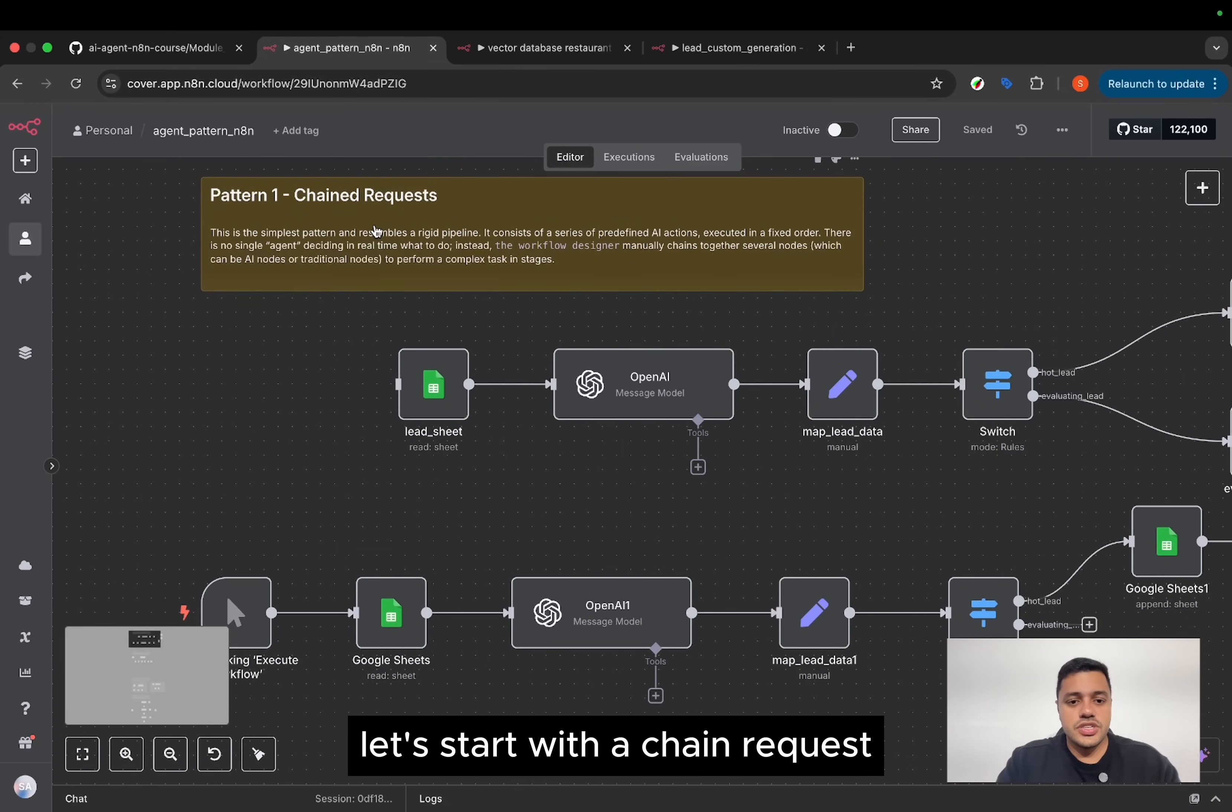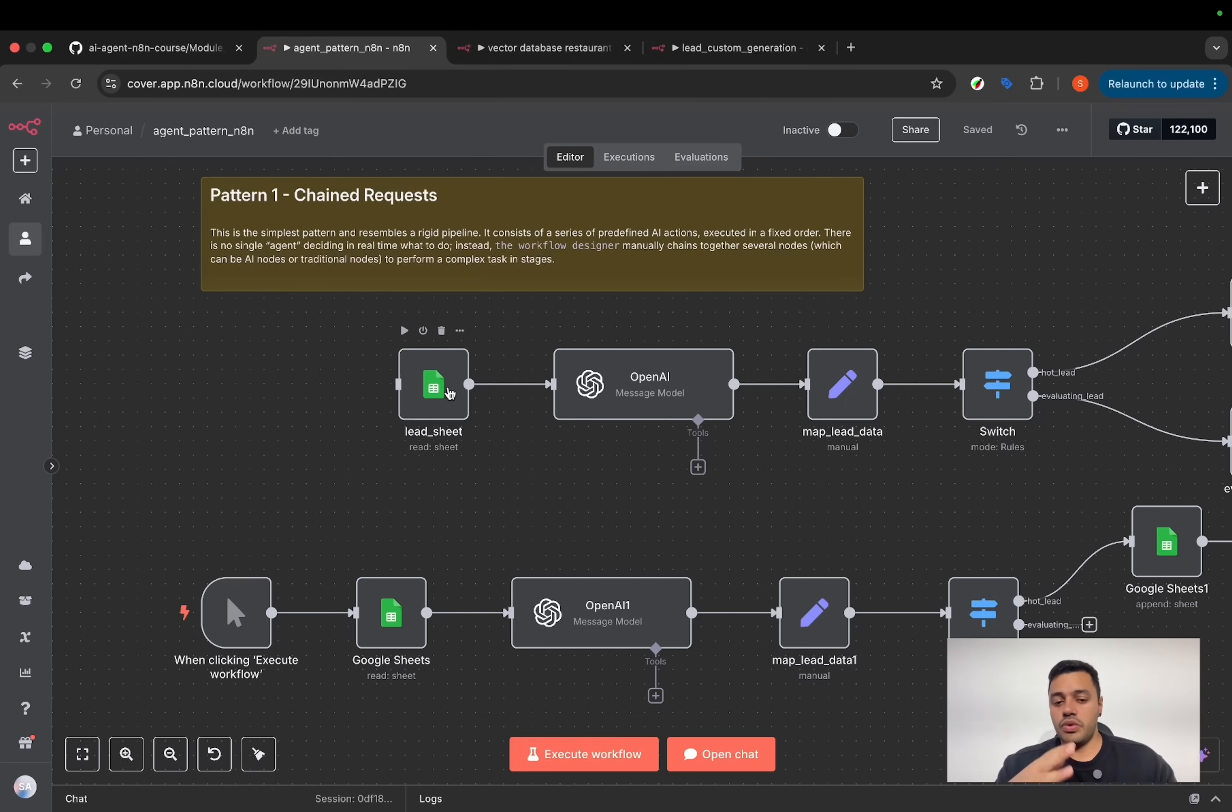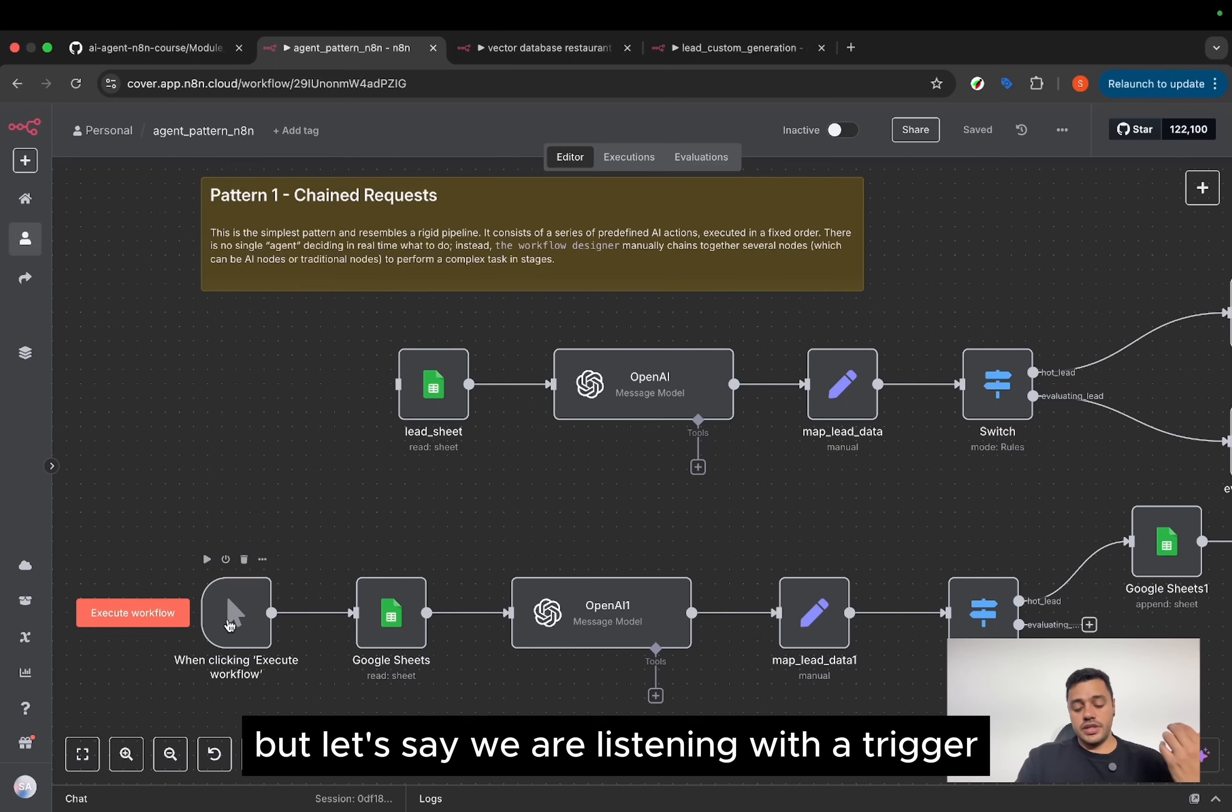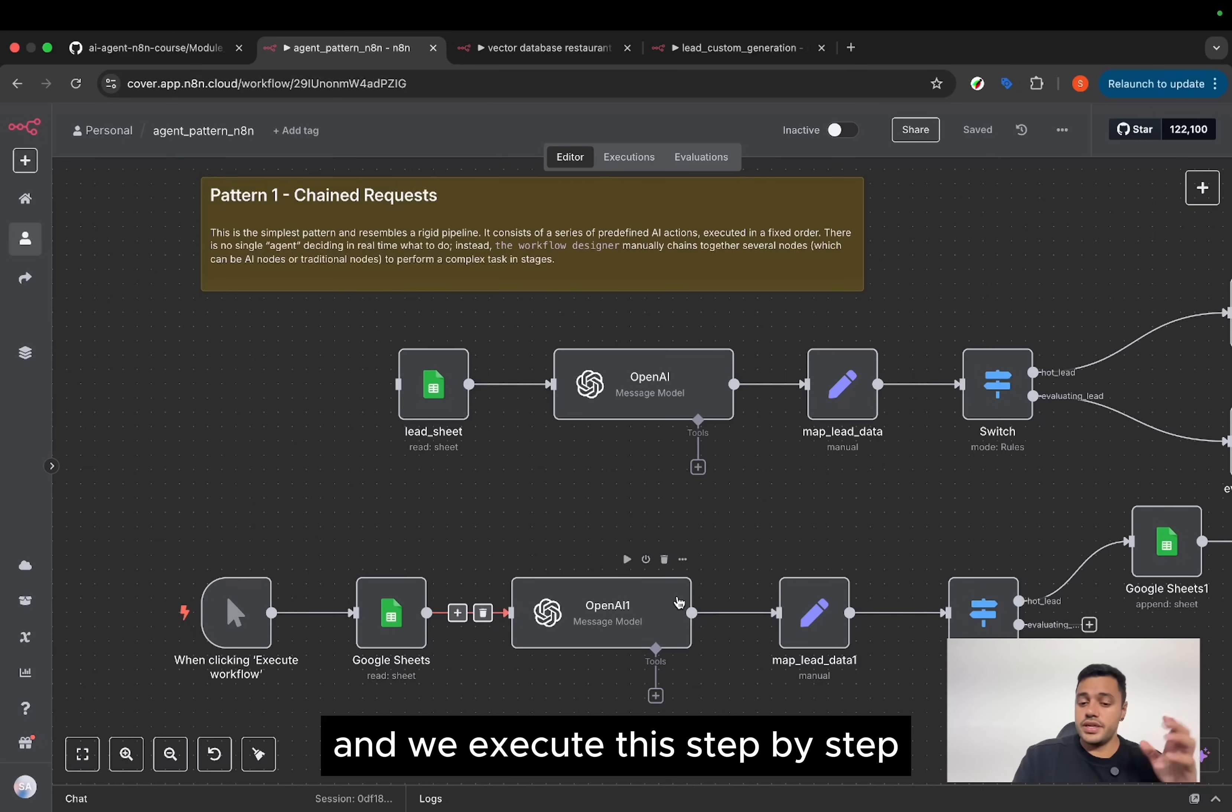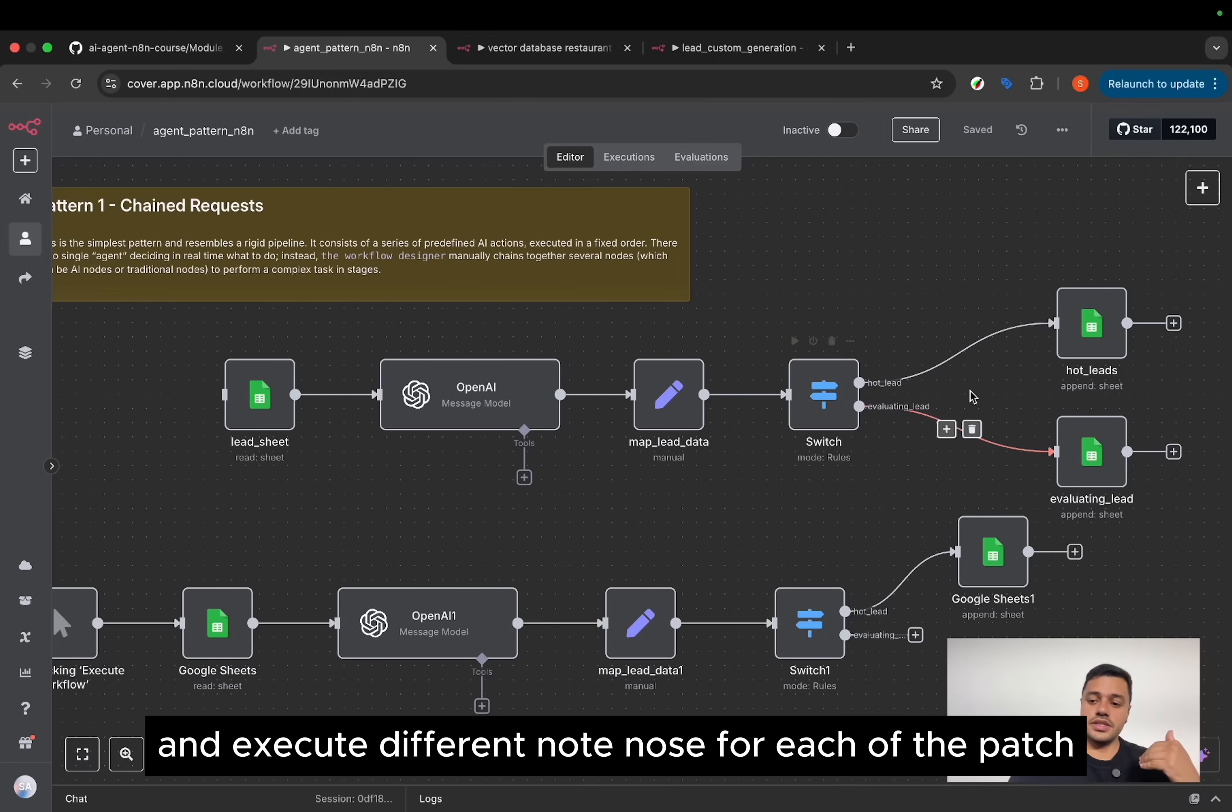Let's start with a chained request. This is a simple pattern where you join nodes, in this case, and execute actions one by one. In this case, it's simple because the execution starts with a click. But let's say we are listening with a trigger. We are watching a Google Sheet. And we execute this step-by-step to complete the possible path.